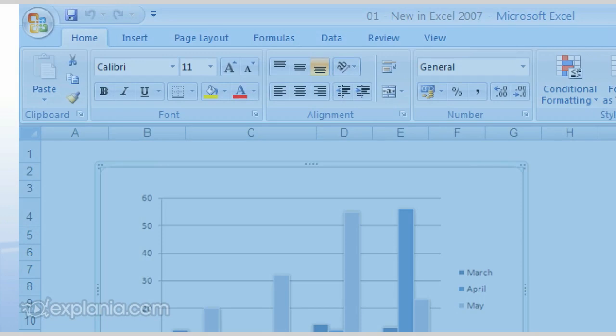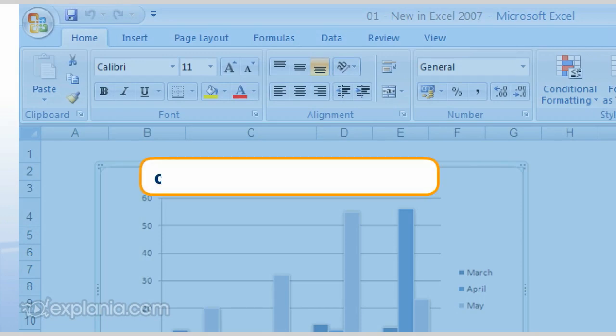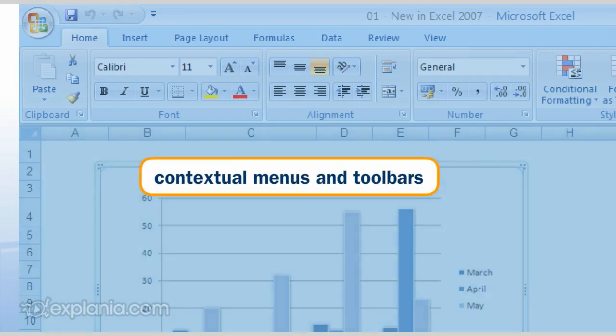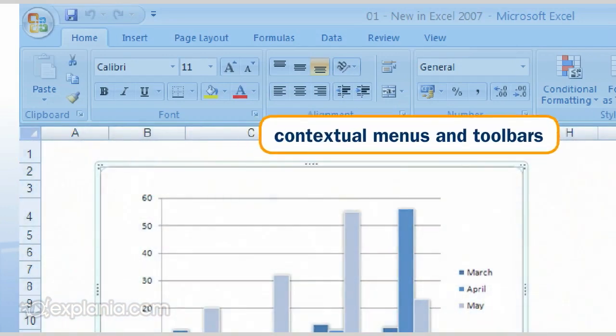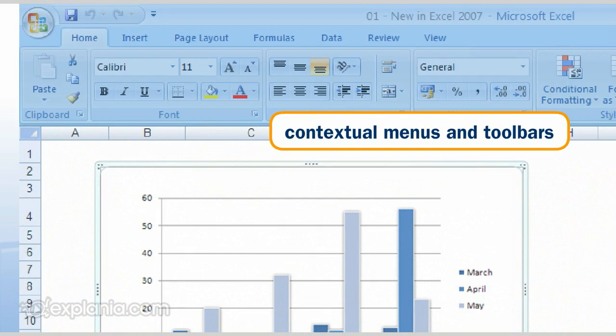In addition, you also get contextual menus and toolbars. These appear only when you need them in your file. For example, the Graphics tool appears only when you select a graphic.